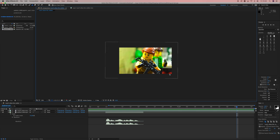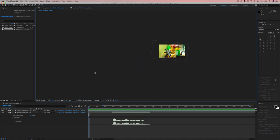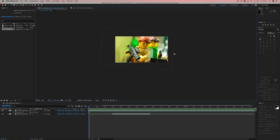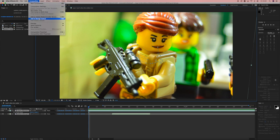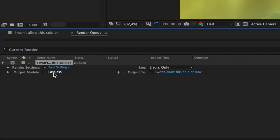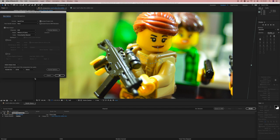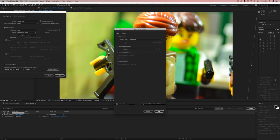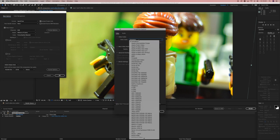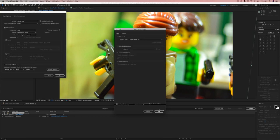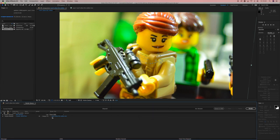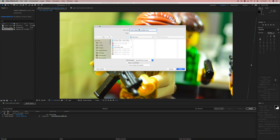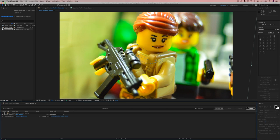If you're not used to After Effects, then you probably don't know how to export. Press Composition, and then you go Add to Render Queue. Go here to Lossless and Format Options. And I usually choose, instead of animation, I choose Apple ProRes 422. It's because I'm on a Mac. And then Output. I'm going to call it "I won't allow this soldier" because that's her line. I usually do space between that, and then I put FX to let me know that this clip is done in After Effects. You press Render. Don't forget to render.